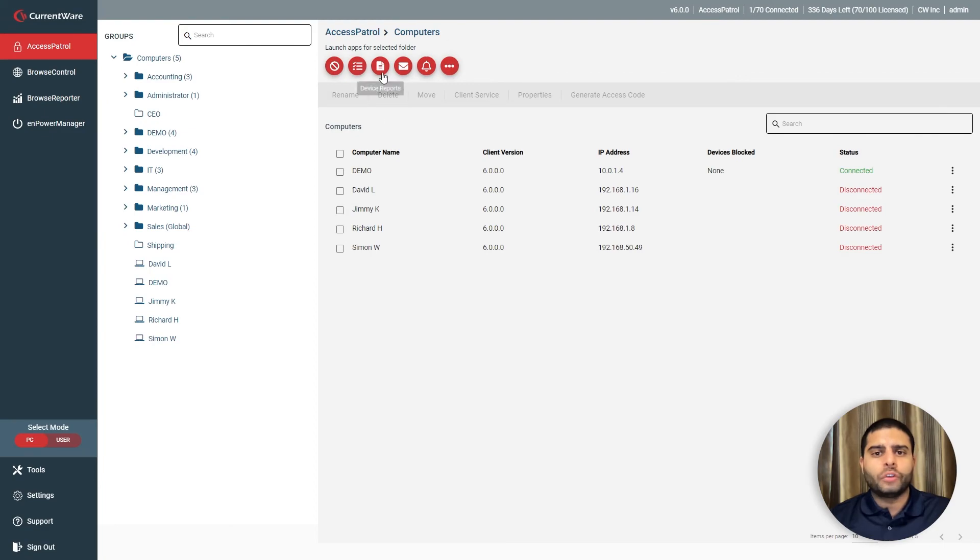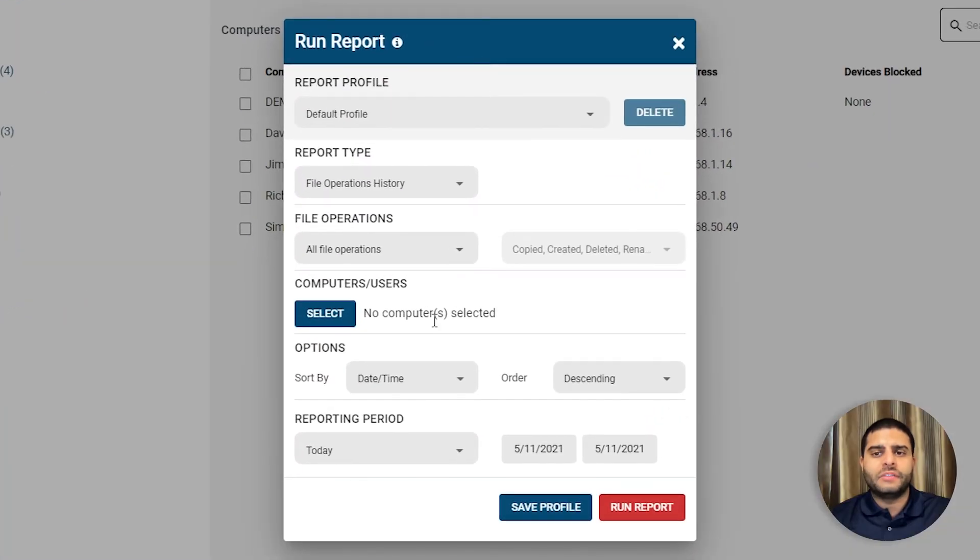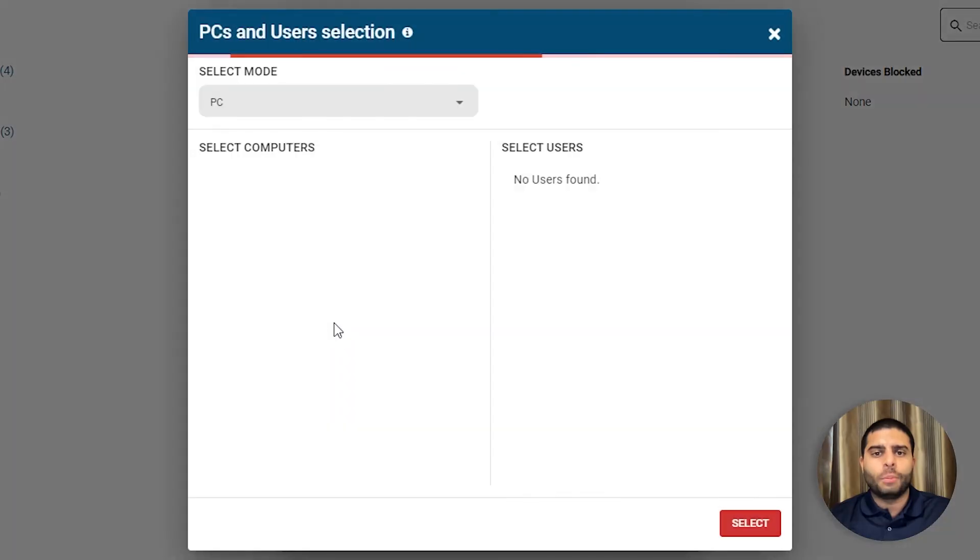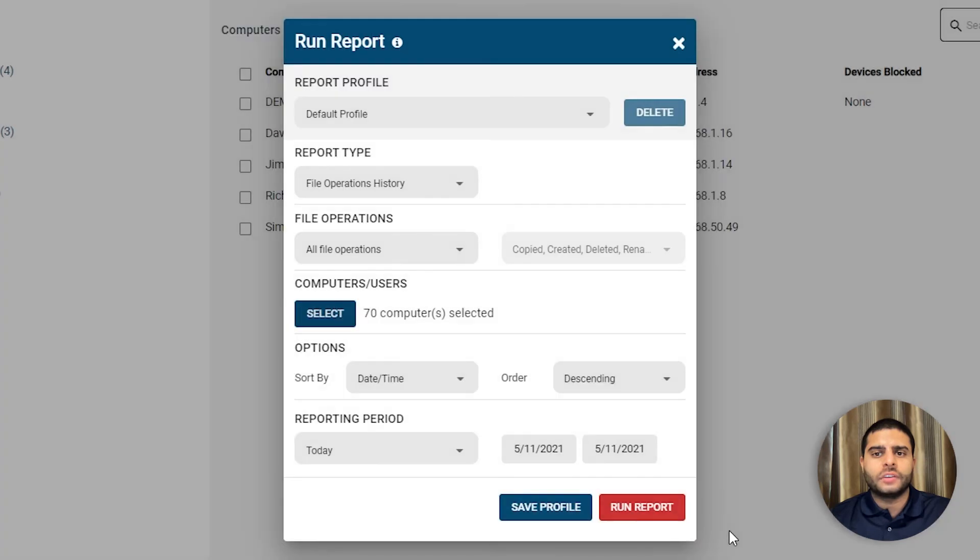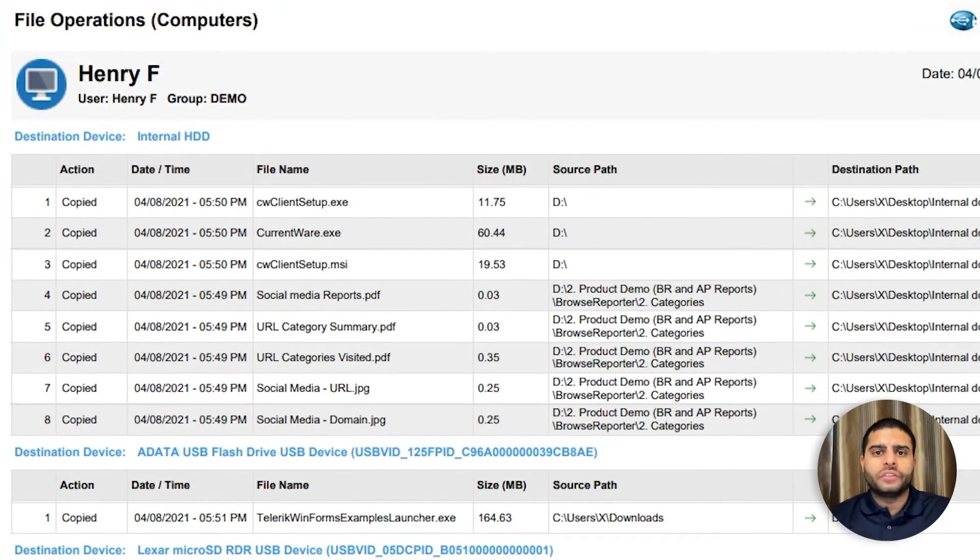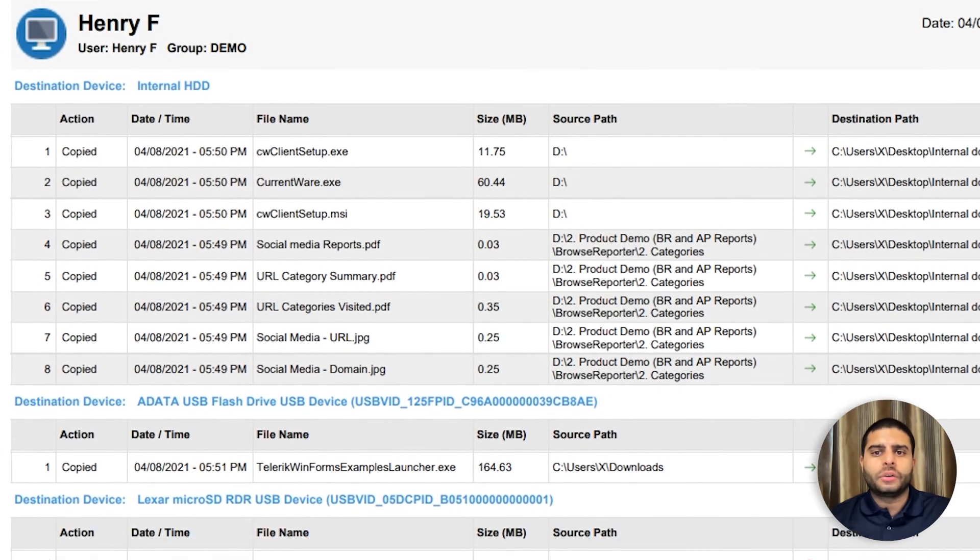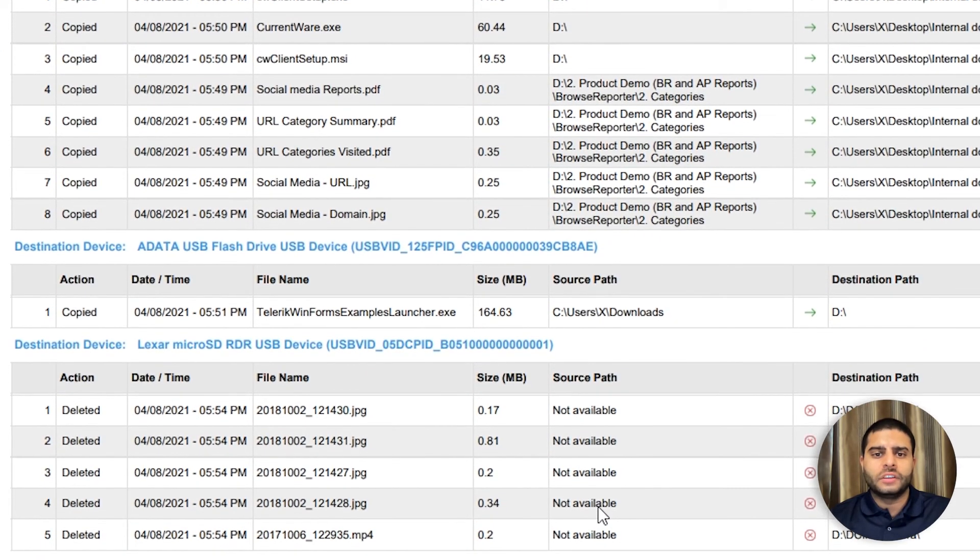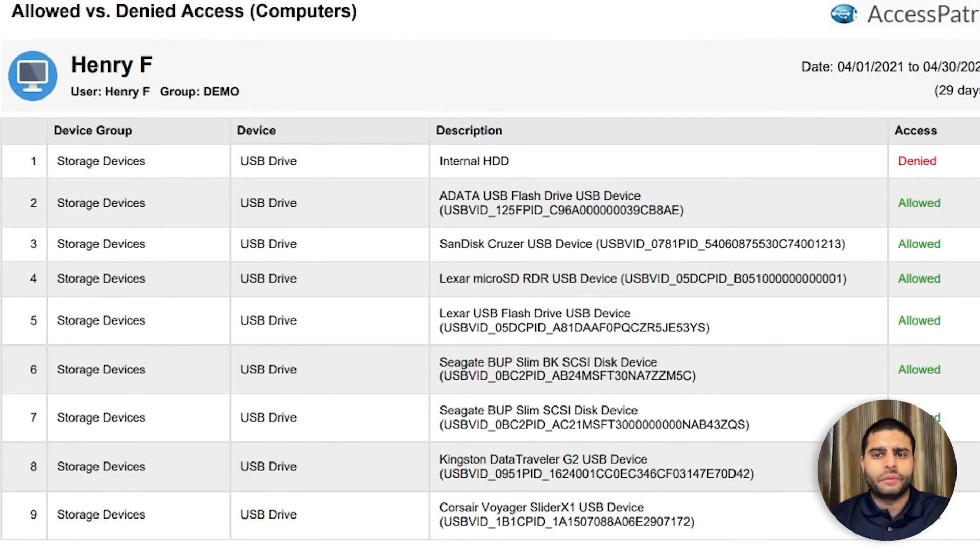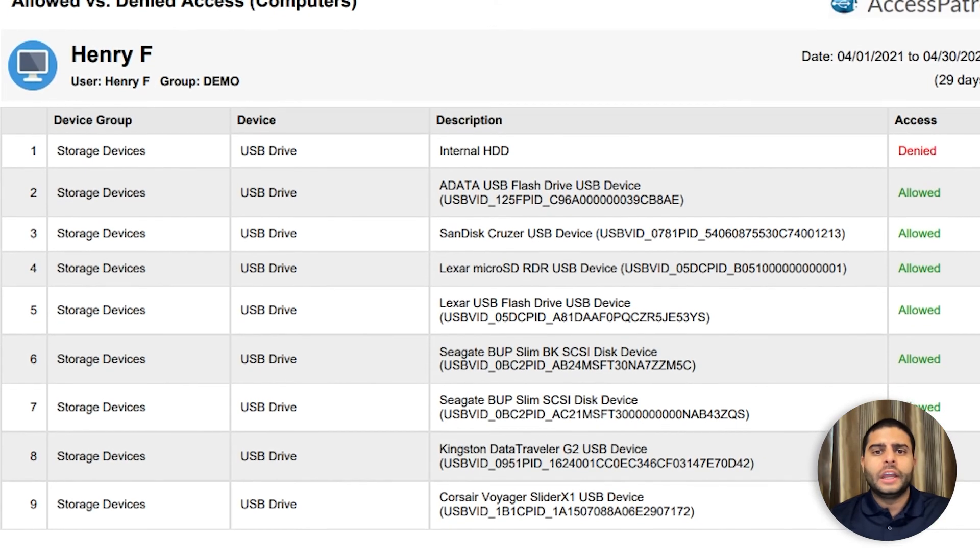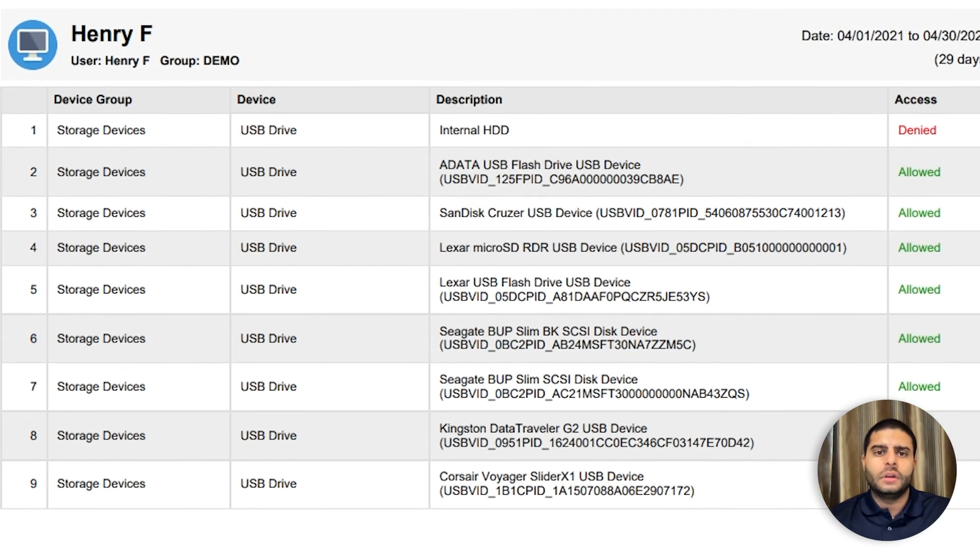Access Patrol also includes a variety of USB activity reports to help organizations audit data transfers and peripheral device use. These reports provide insight into all files that have been copied, created, renamed, or deleted on USB storage devices, and a timestamp device history for each user, including attempts to use block devices.